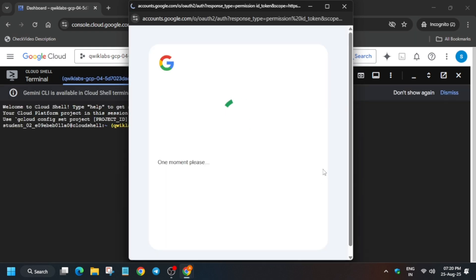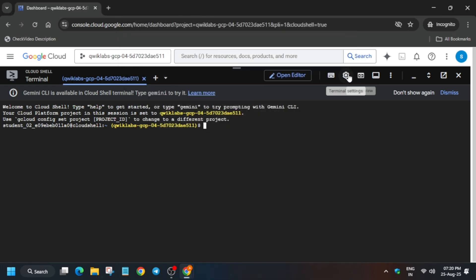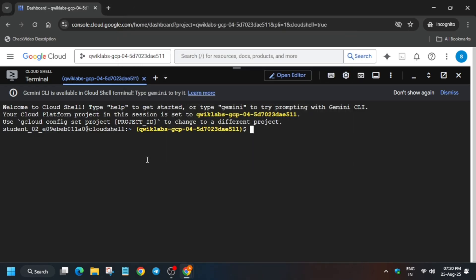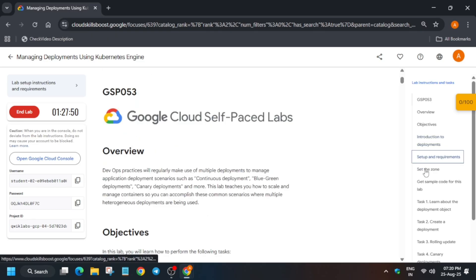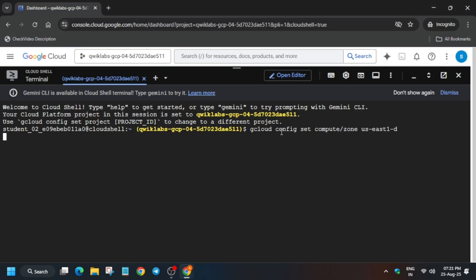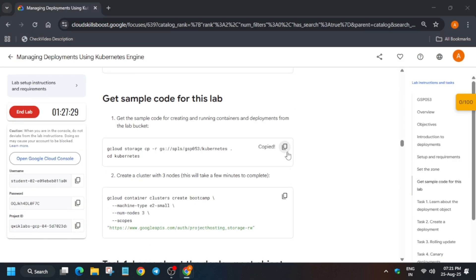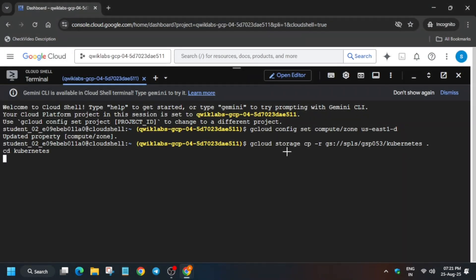Once it is done, we'll move forward to the lab instructions. Come to the lab instruction — the first thing is that we have to export the zone. Once it is updated, come over to the lab instruction and copy the files from the bucket. We are just getting the sample code from the lab.